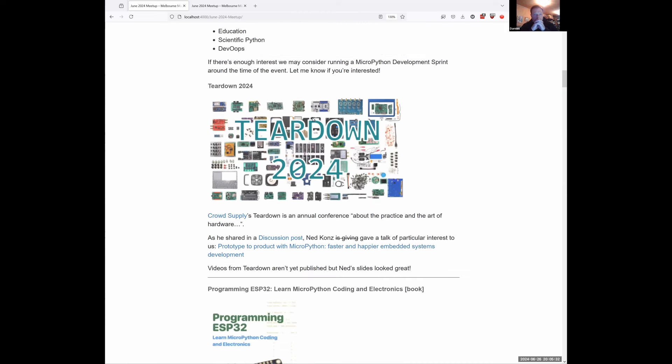There was also the Teardown Conference, run by CrowdSupply — more of a hacker-friendly conference where they rip apart devices and do reverse engineering. Ned Conns posted on the discussion forum that he was talking about MicroPython going from product prototype to product, and the benefits involved. I looked at his presentation and gave him some feedback — really good. I haven't heard yet how he went, but I'm looking forward to the video, which usually comes out about a month later.